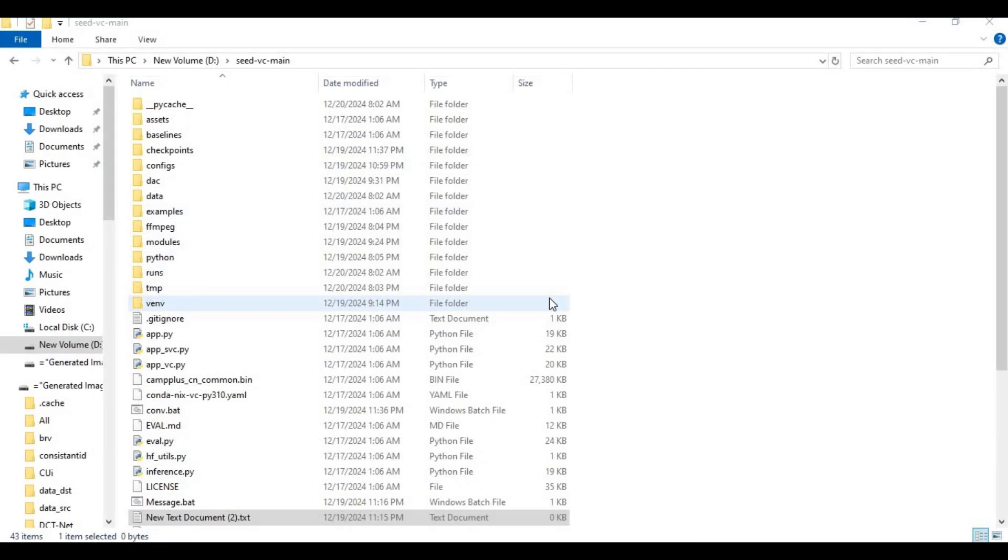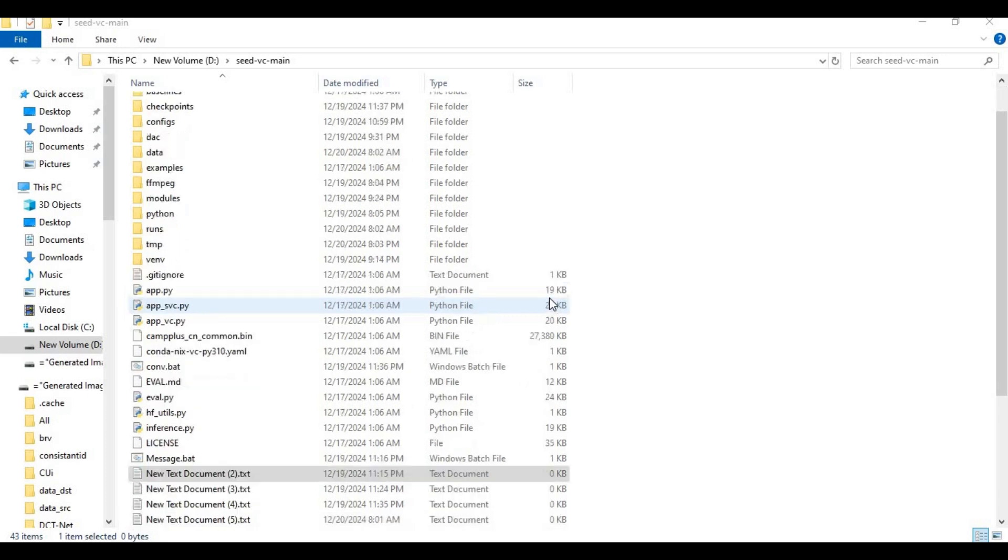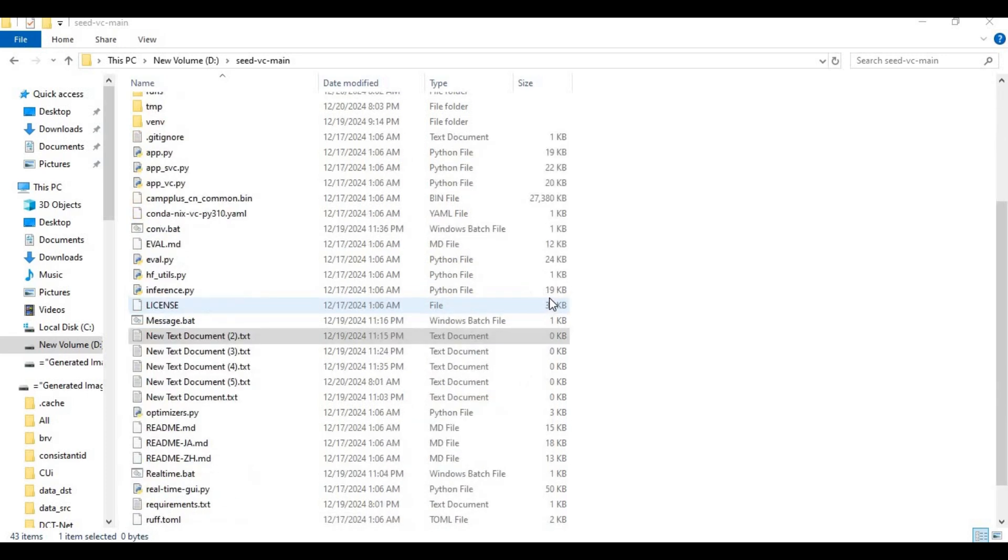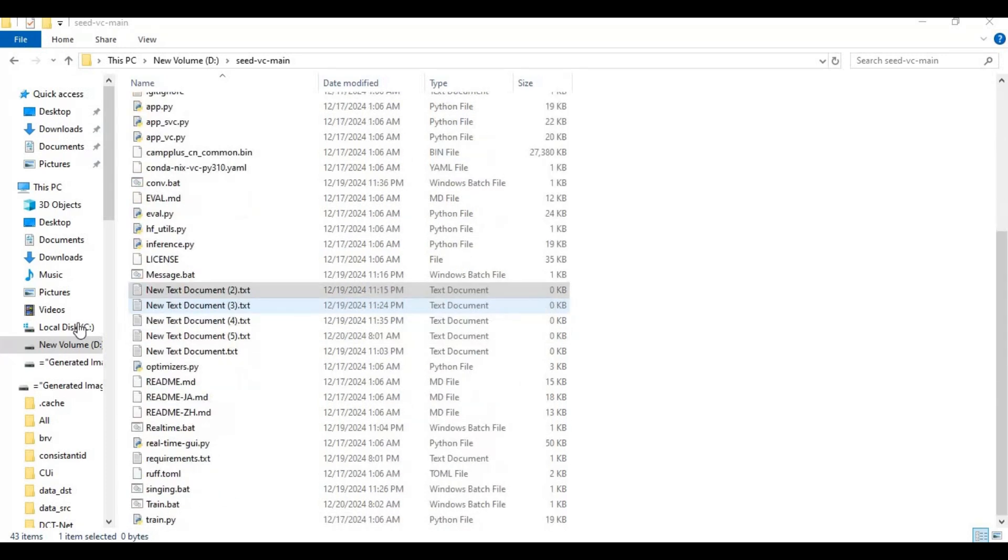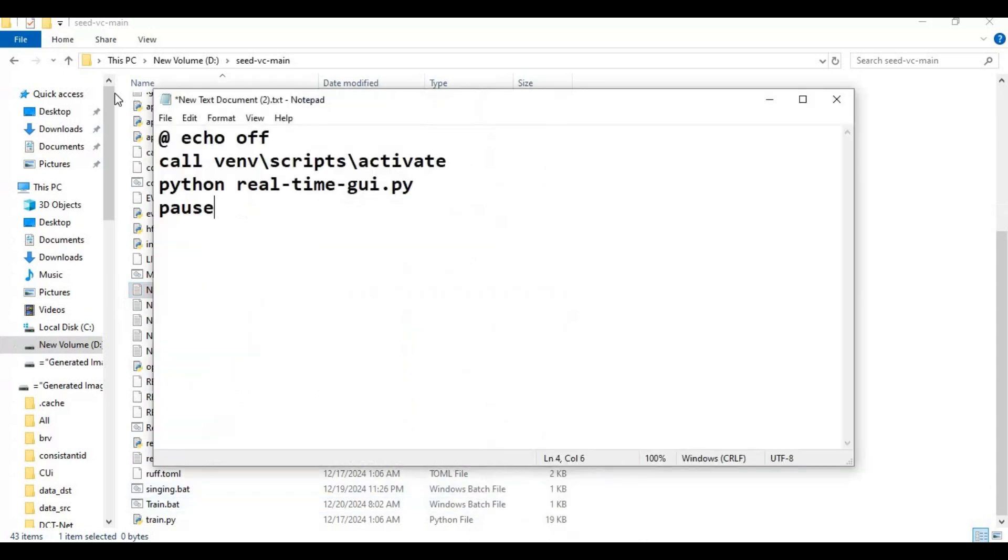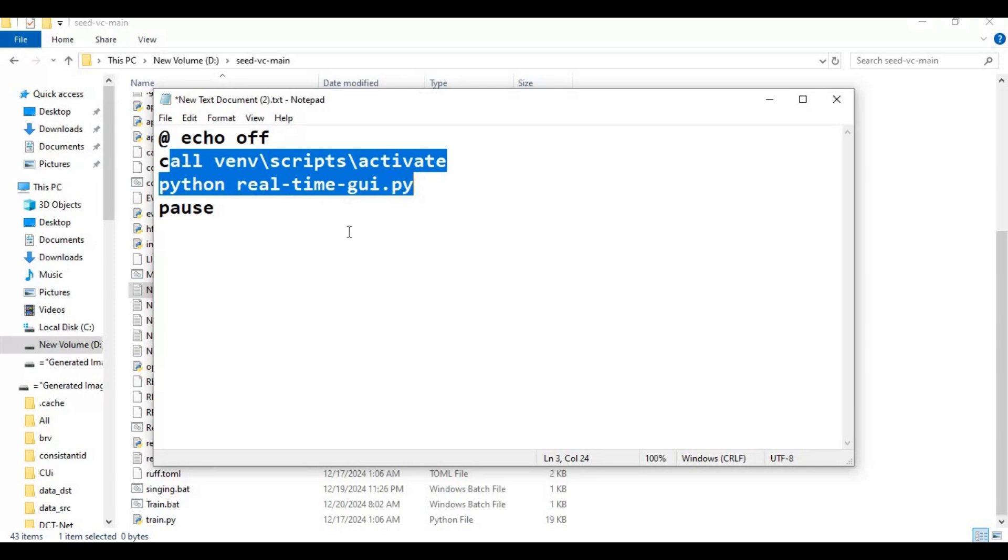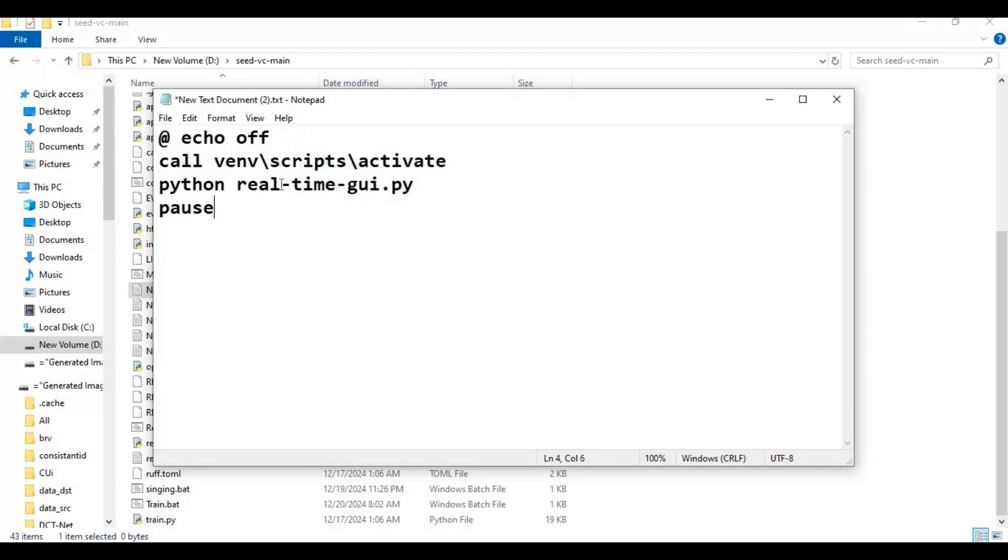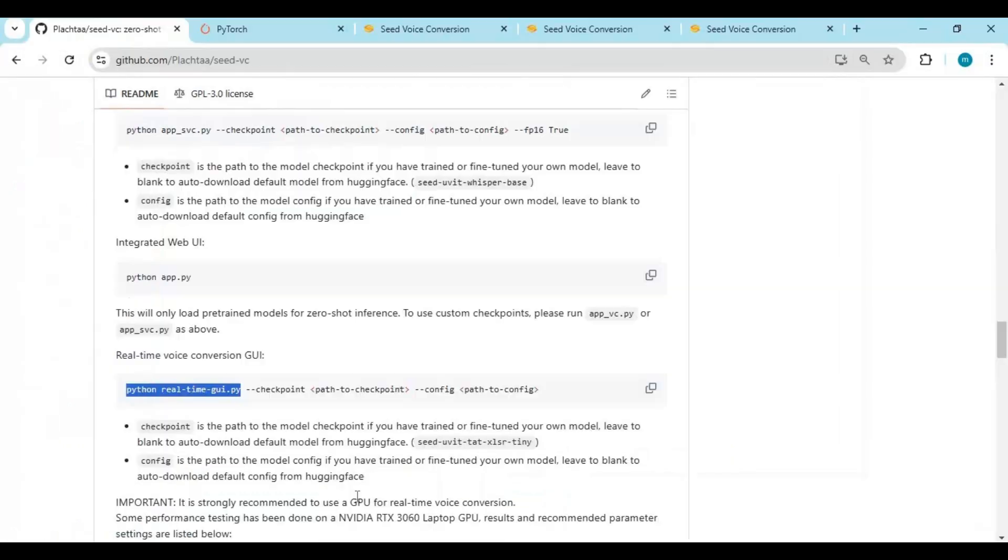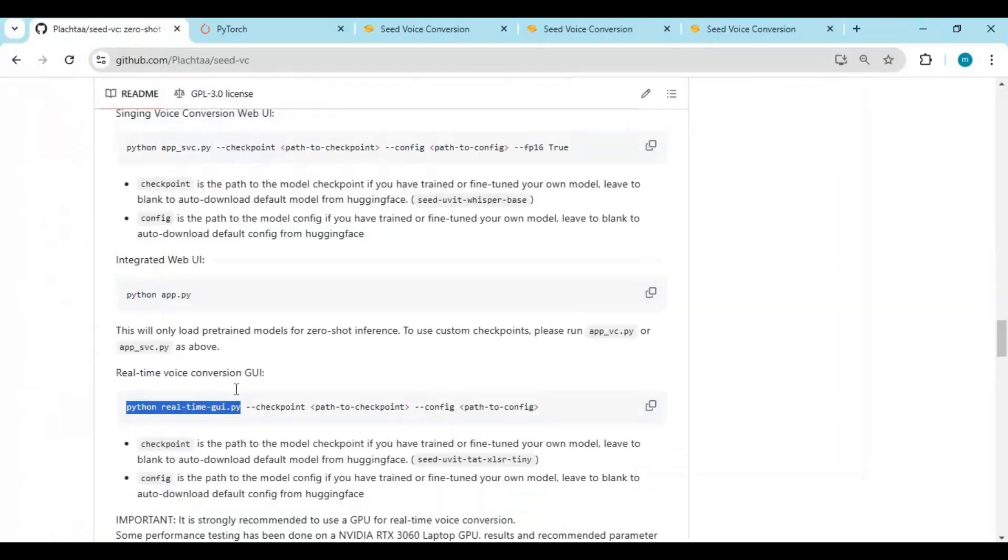For each option, make a new text file. In each text file, type this code and put main Python code. Then save this file as bat file. You can name it anything.